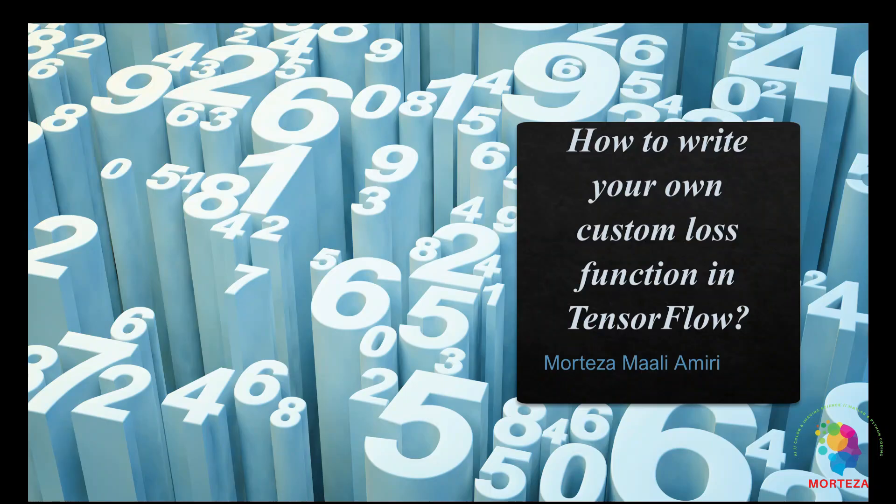Hello, thank you so much for tuning into my YouTube channel. In today's video, I want to show you how to write your own custom loss function in TensorFlow. Let's get started.